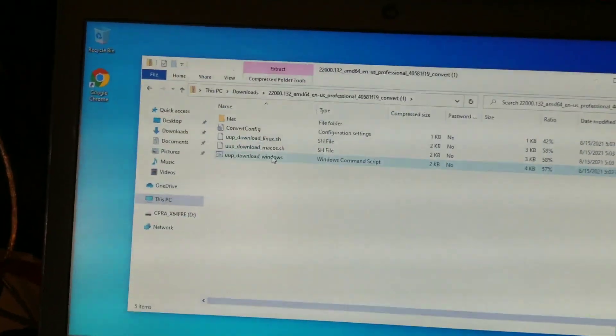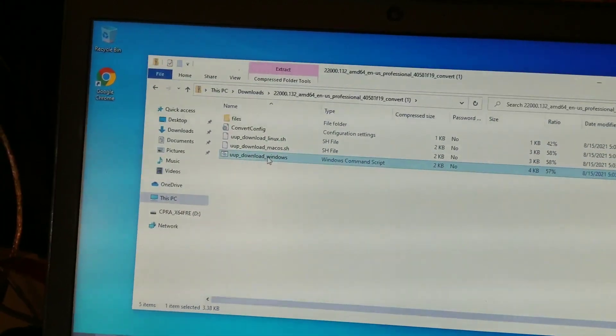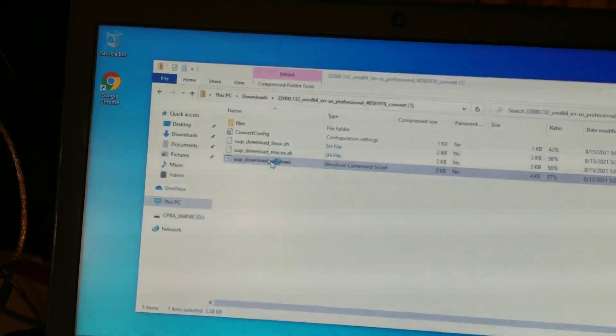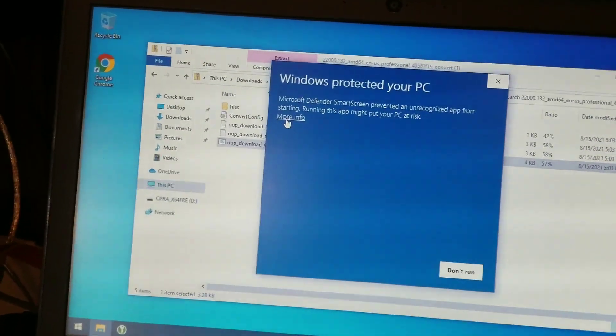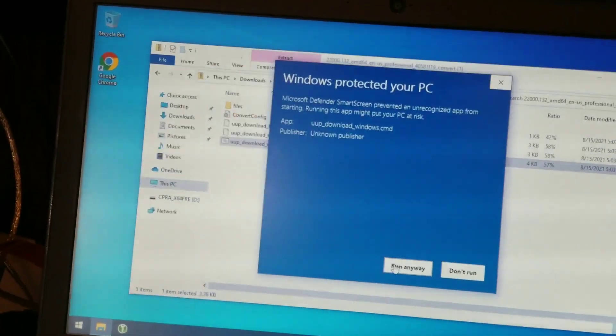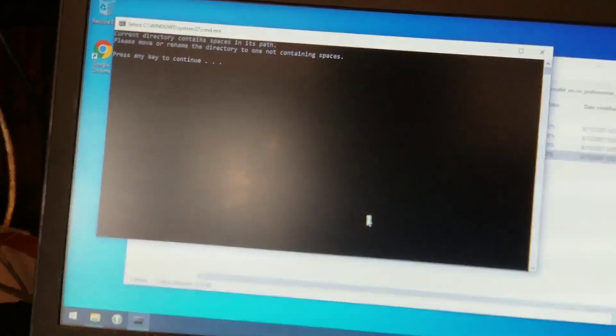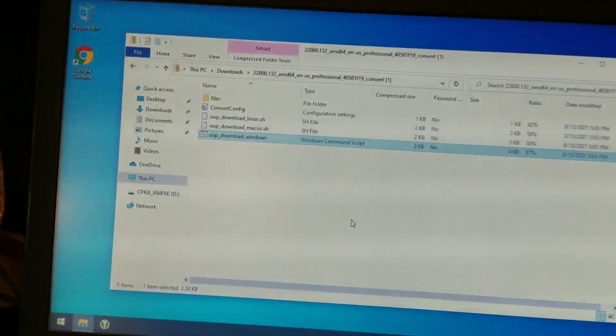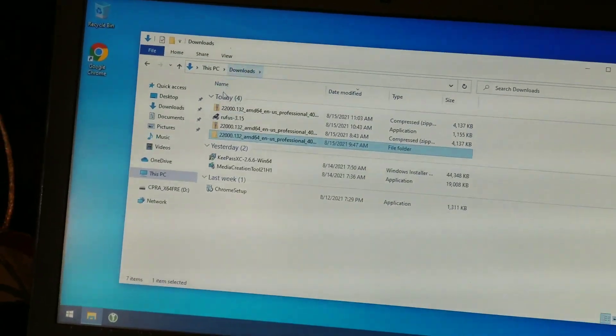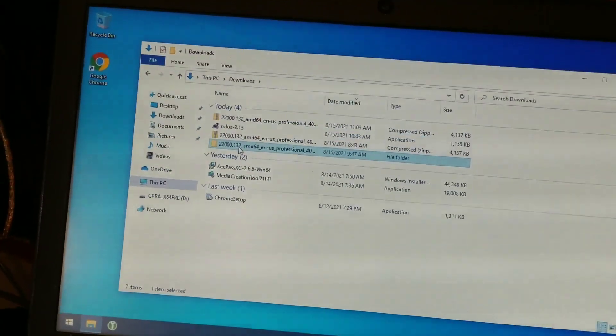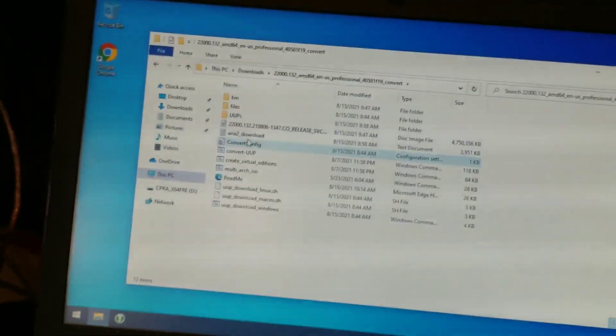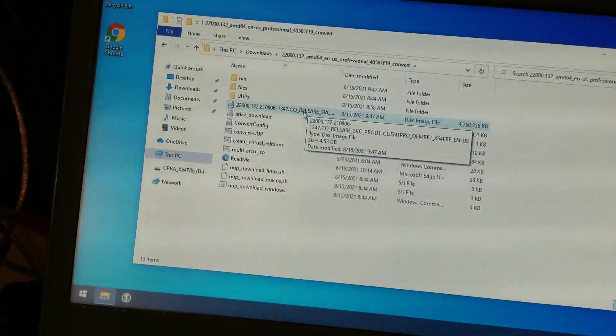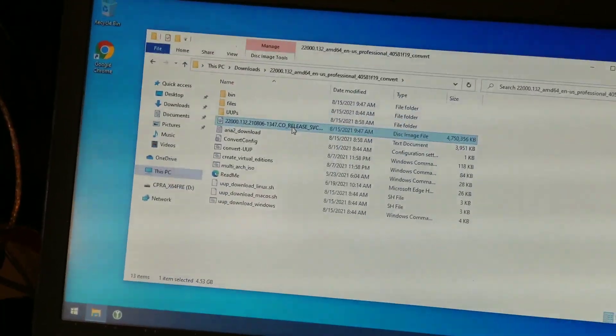And then inside of there, you want to find the Download Windows command file. Double-click on that guy, and it's going to complain, and so you say More Information, and then you say Run Anyway. And then this thing runs for a while. I forgot to mention, you were supposed to extract it to a folder first and then run it. But once you run it, it runs for like an hour or so, you'll have an ISO file.